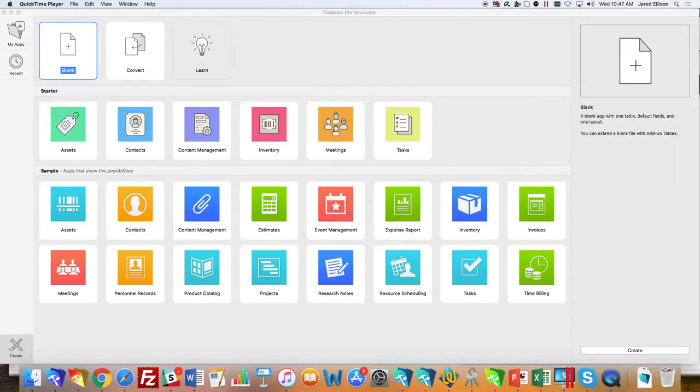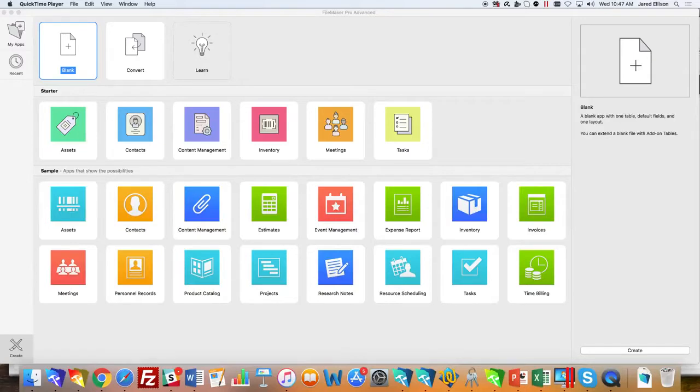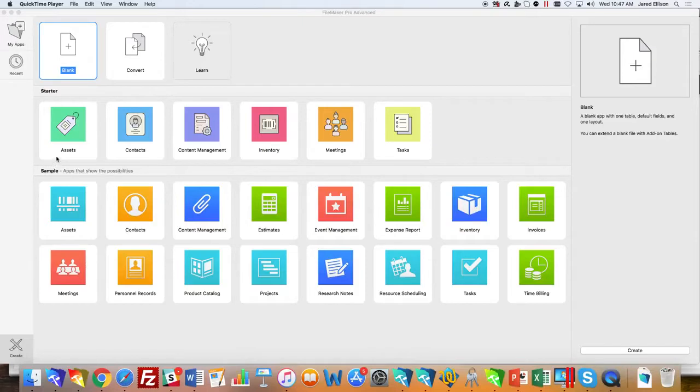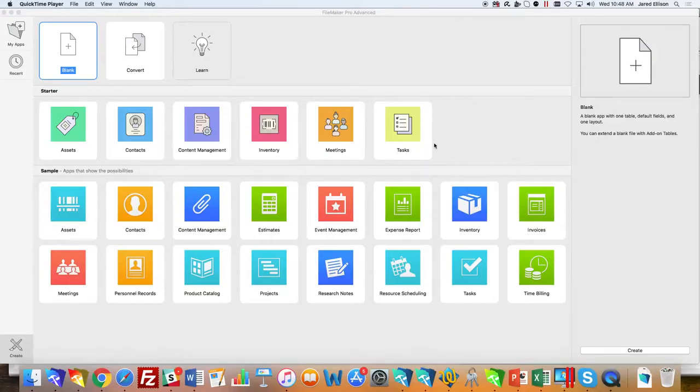Hello everyone, today we're going to be discussing the FileMaker 17 starter solutions. The starter solutions are here for you to start your journey in developing your dream application. As you can see, there are six starter solutions to select from: assets, contacts, content management, inventory, meetings, and tasks.